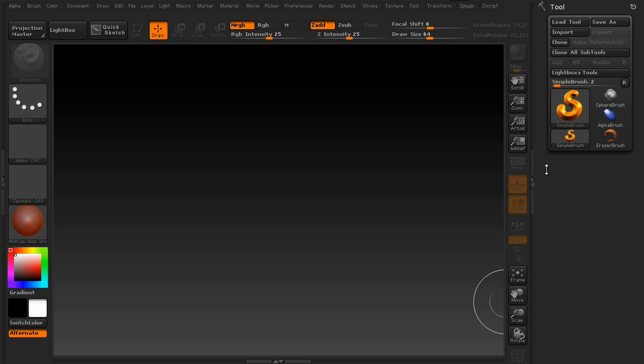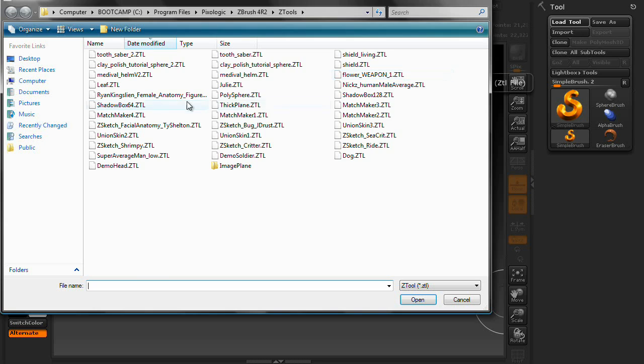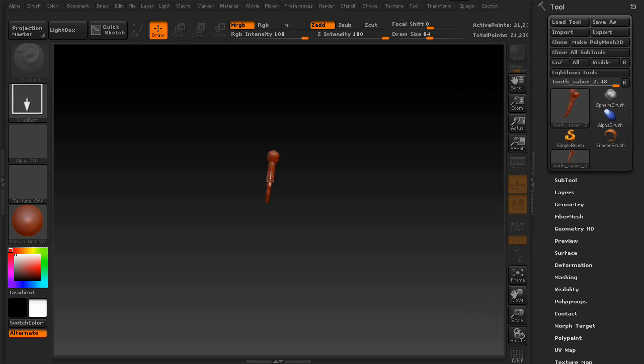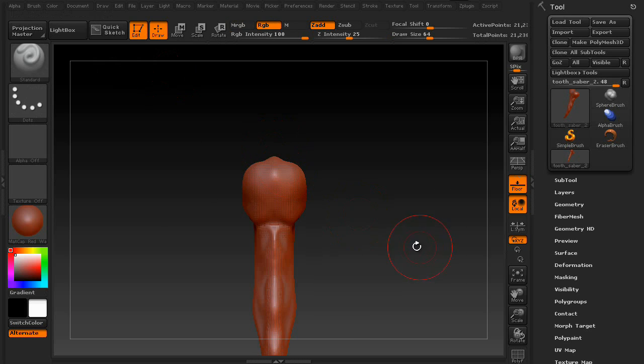In this lesson, I'll show you how to create your own insert brush. First, get a mesh on the screen. For this example, I will use a tooth I created earlier from ZSphere.